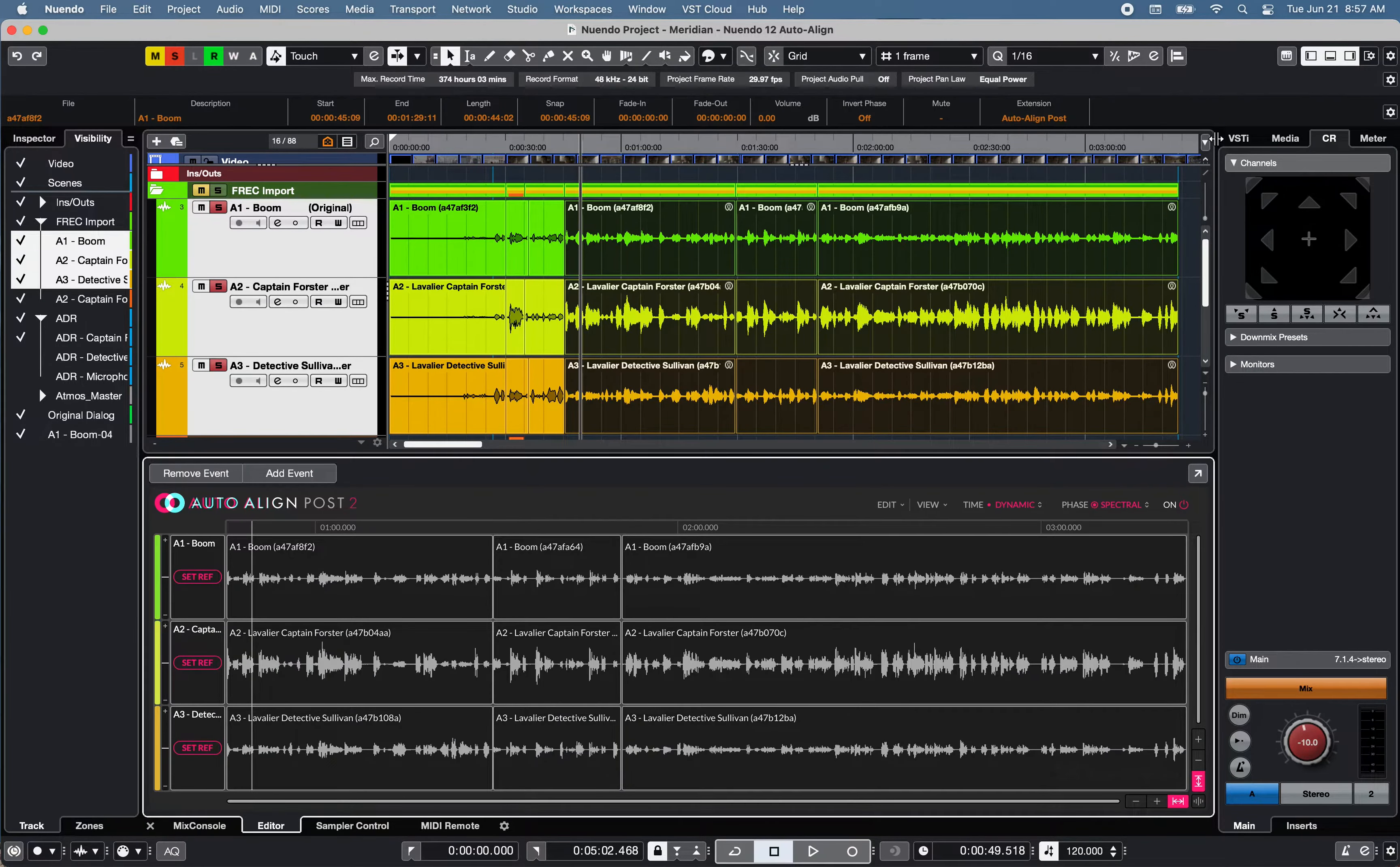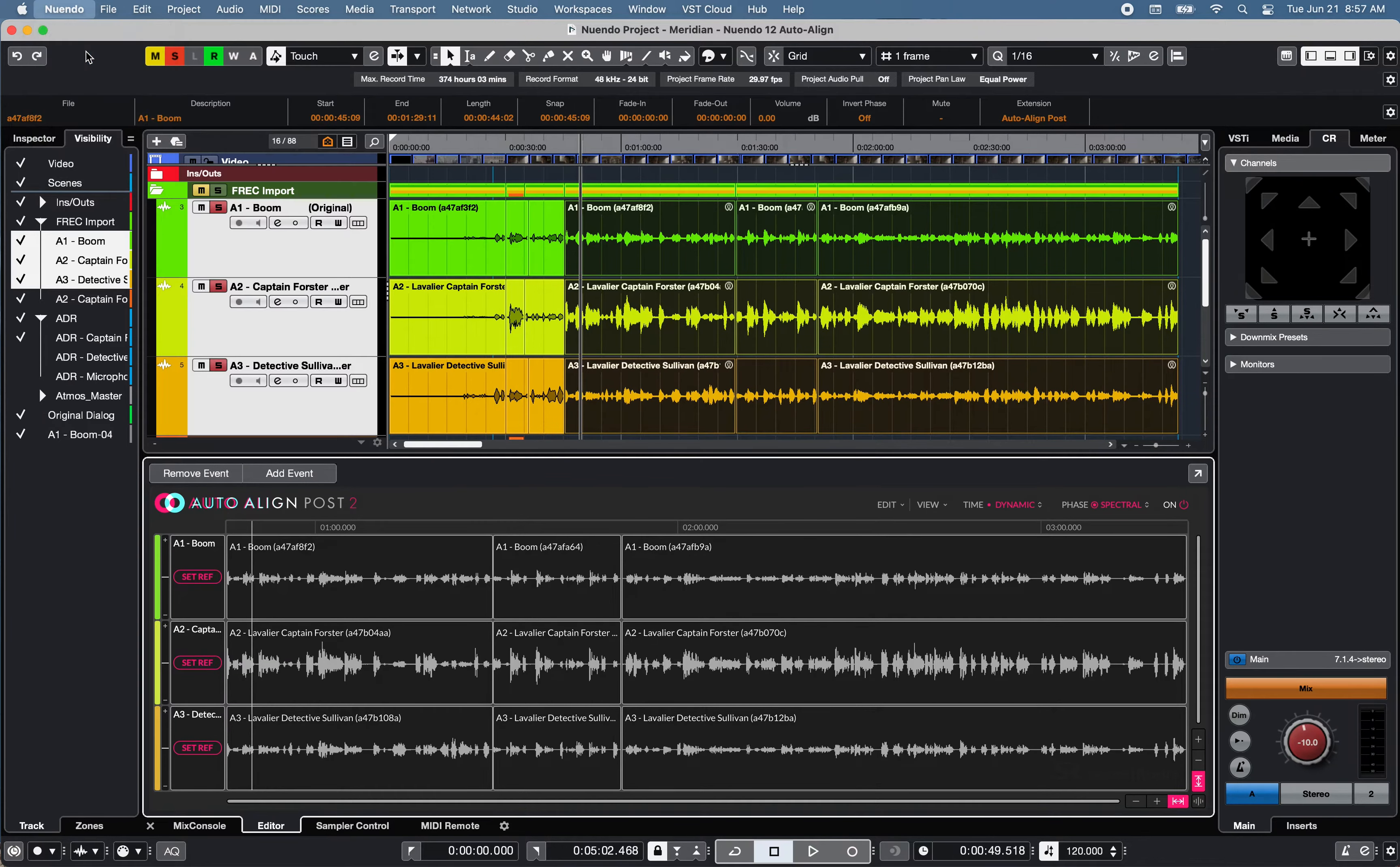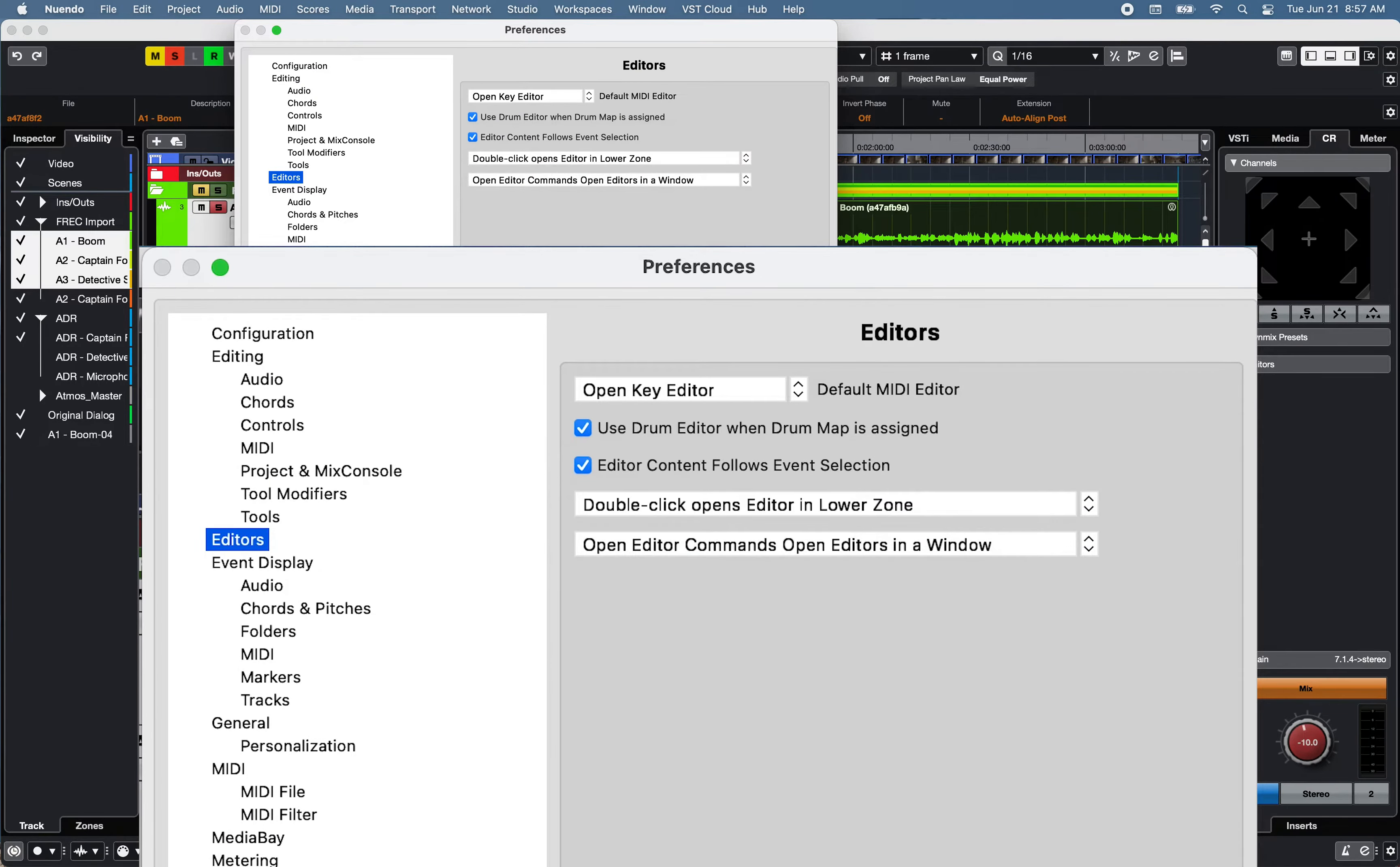Auto Align Post2 will automatically open on the lower zone under Editor, or on a separate window, based on the selected Editor preferences of the project.